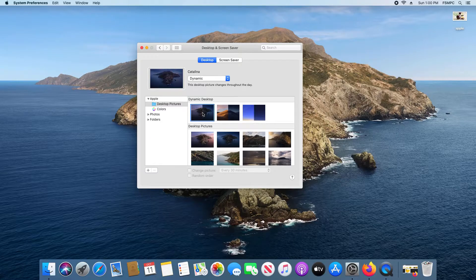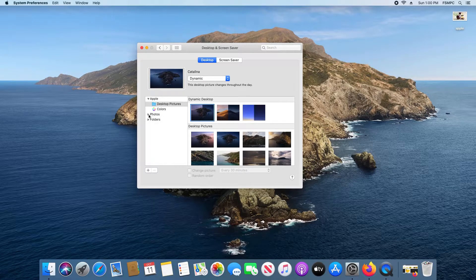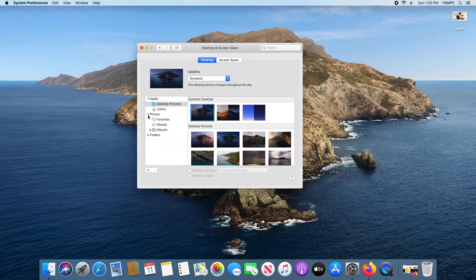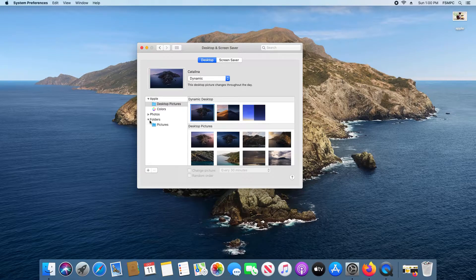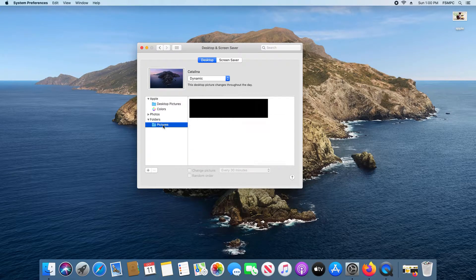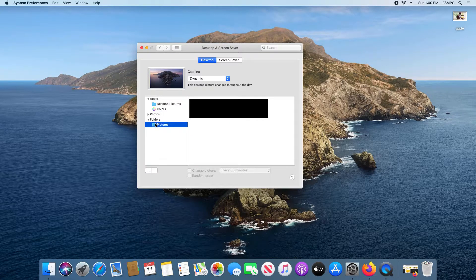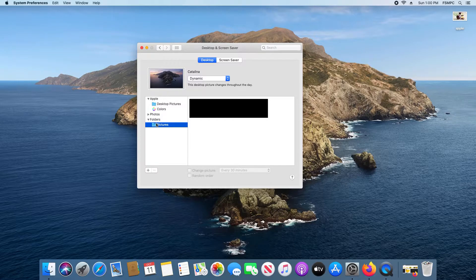Now let's say there's an image you want to use that's located elsewhere. You should see an option for Photos, or if you go to Folders, it should by default have the Pictures folder located here for you to select from.